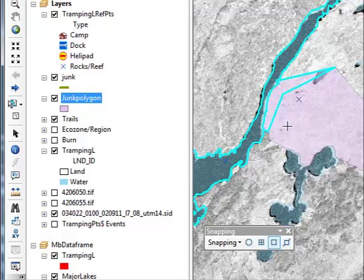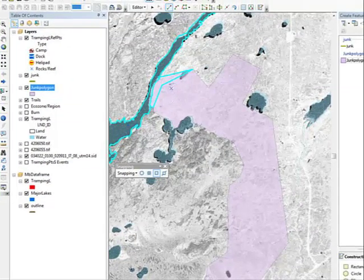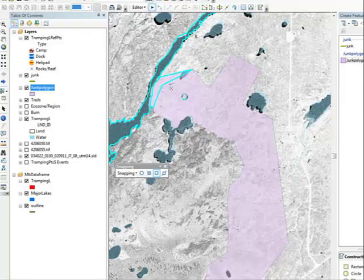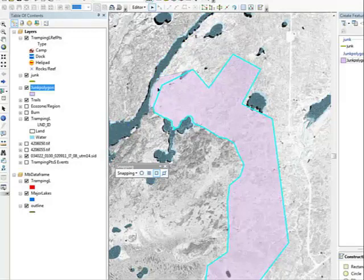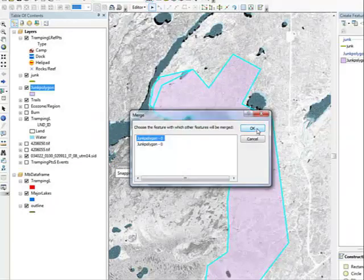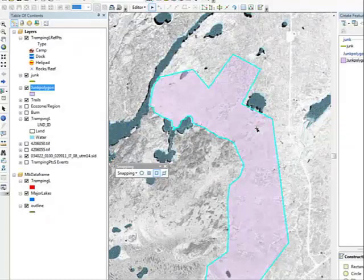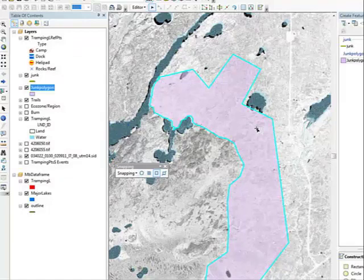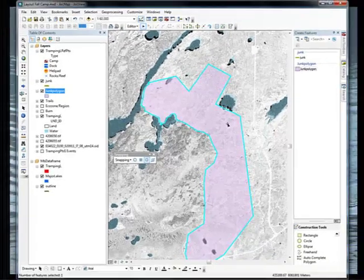Now if I had gone around the entire burn I could merge the two polygons into one again. So I will use my select tool, select one polygon, hold the Shift key and select the other, then choose Merge. That is one way — if you did not have time to finish the polygon of the fire the first time around, you could go back and continue to finish it off in this fashion. So that is all I wanted to show you in regards to editing features.